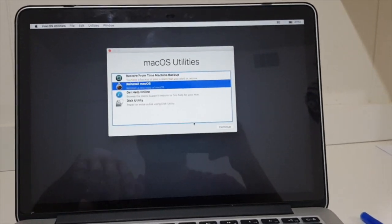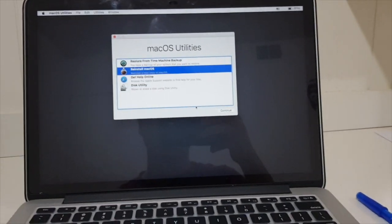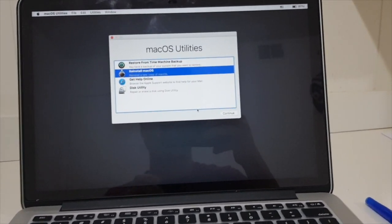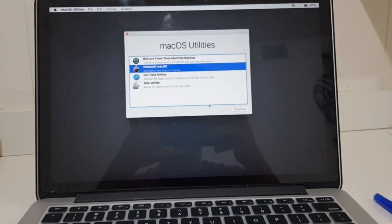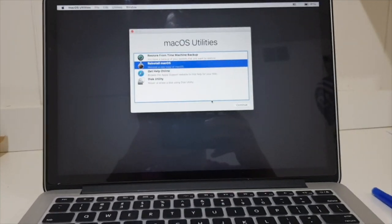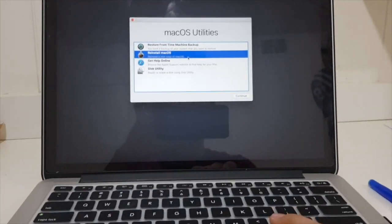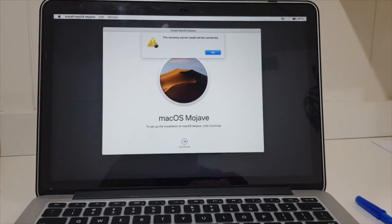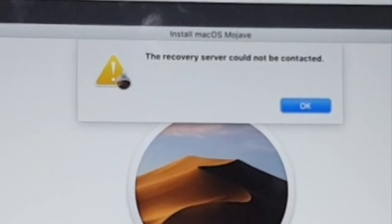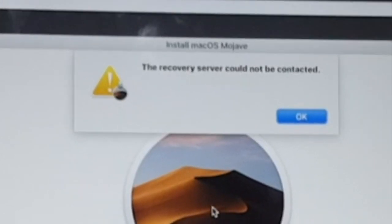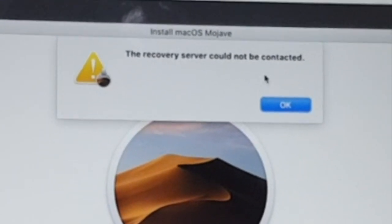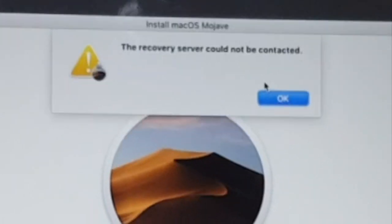Guys, in this video I want to quickly show you how to fix that one problem when you try to install macOS. This is what the problem looks like.